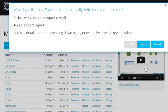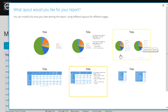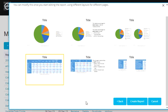Datacracker then gives us a choice of what type of report we want. I'm going to choose a short report and I'll choose one with a single table on every page.